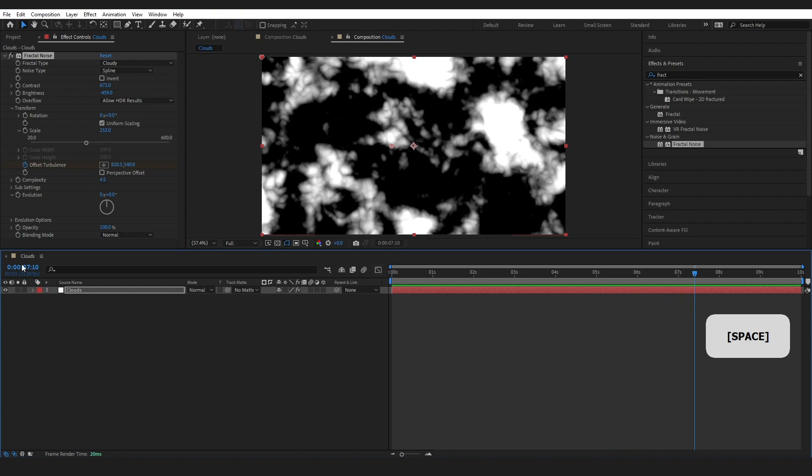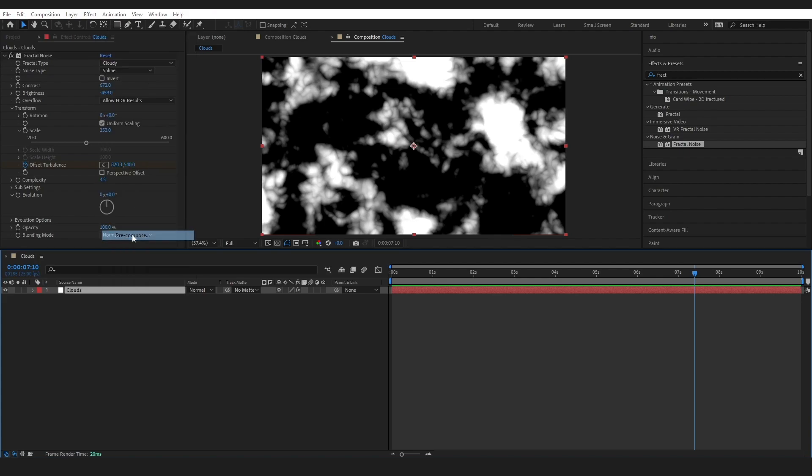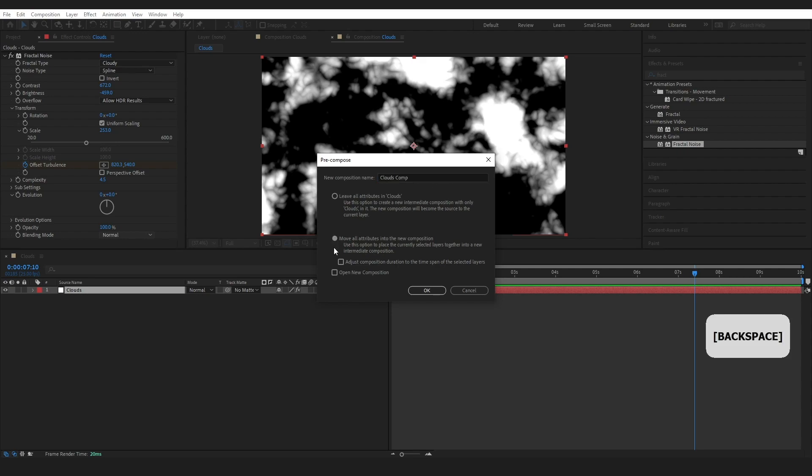Go ahead and right-click on that, Pre-compose Clouds, and just make sure to click Move All Attributes. Press okay.